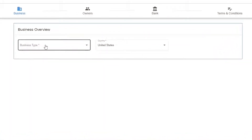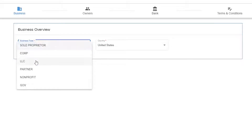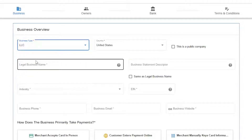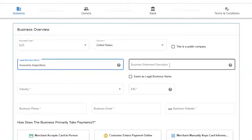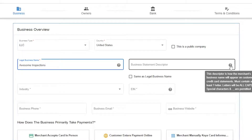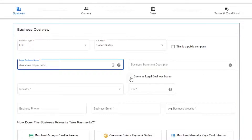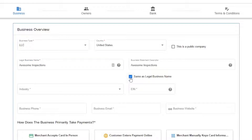Click the drop-down for the business type and choose what applies to your business. Add your business name as it appears on your tax documents. You can also type out a business name that you would like to appear on your client's credit card statements if it differs from your legal business name. If it doesn't differ, you can just check the box below.